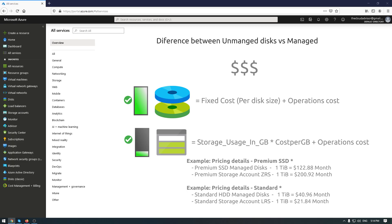And the second advice is to use managed disks when you use premium storage and use unmanaged disks for standard storage. Take into account the first recommendation, because if you make a combination between premium storage plus adding redundancy like zone redundancy storage, you'll pay much more for unmanaged disks.